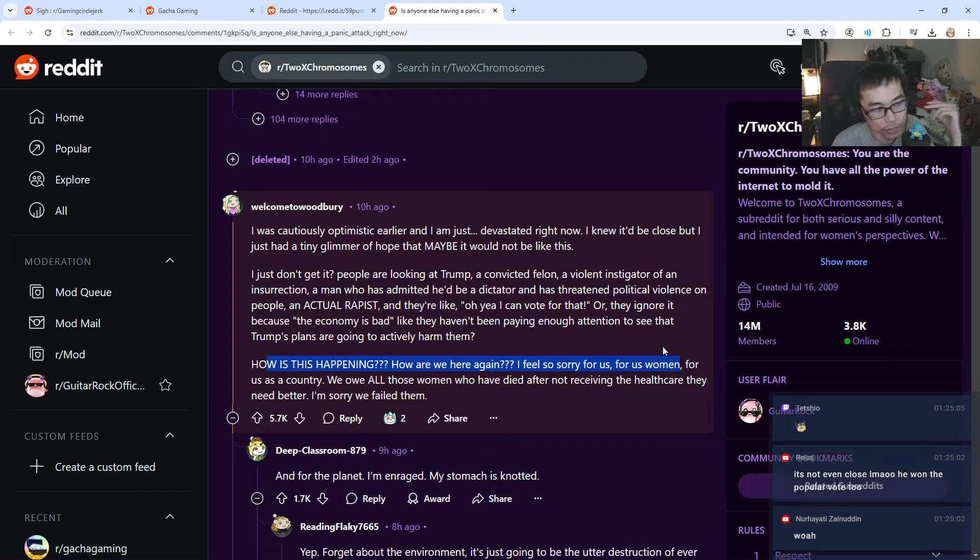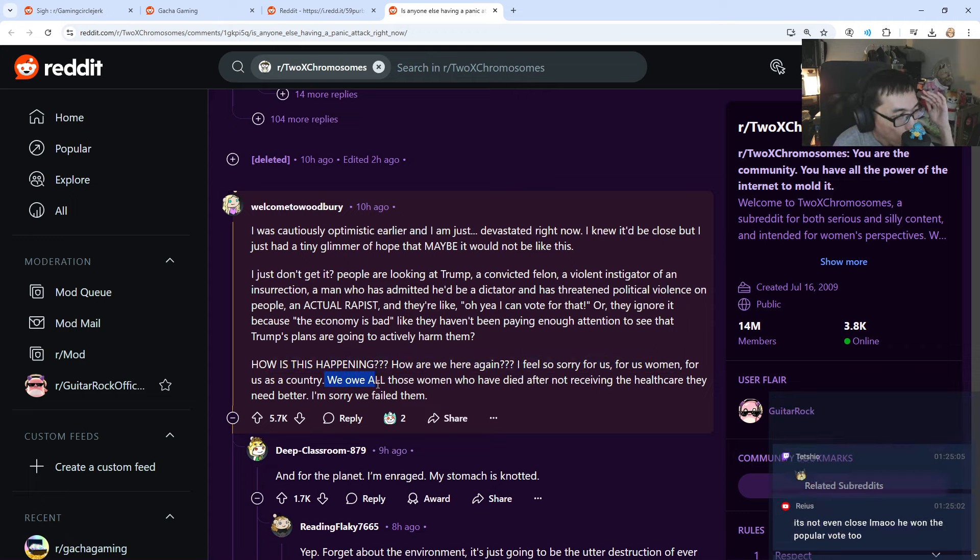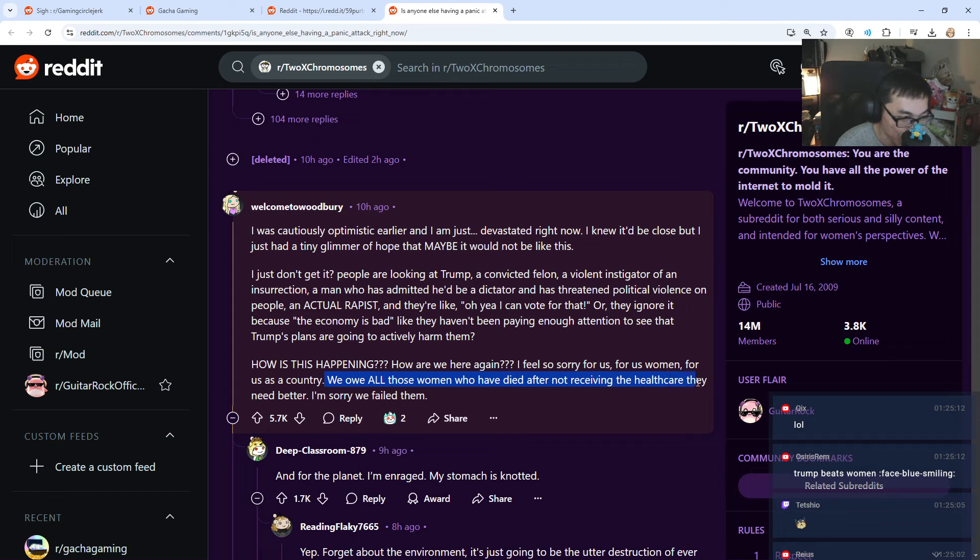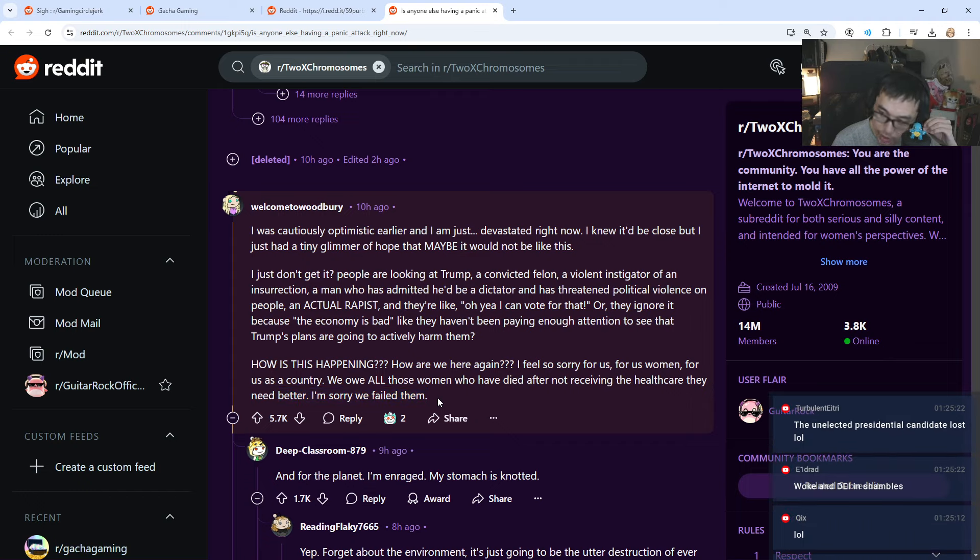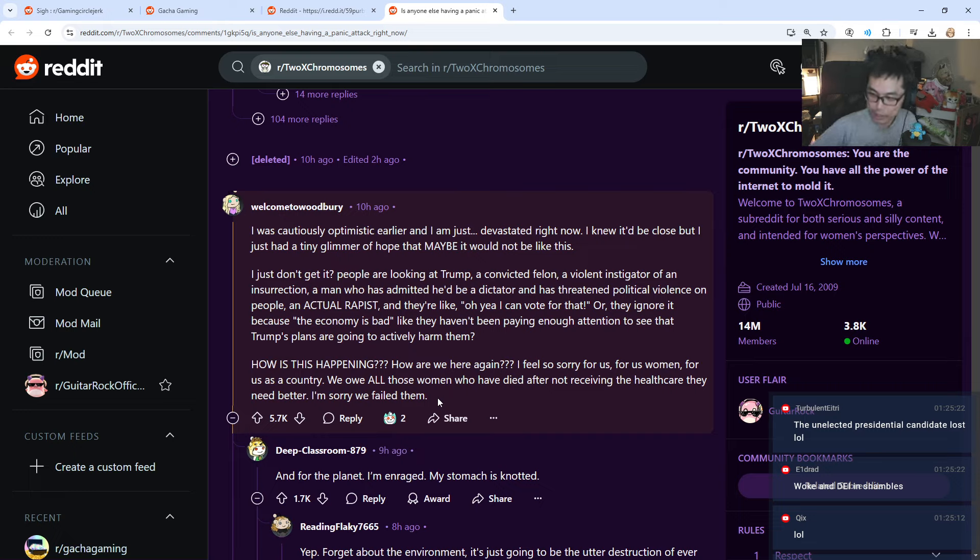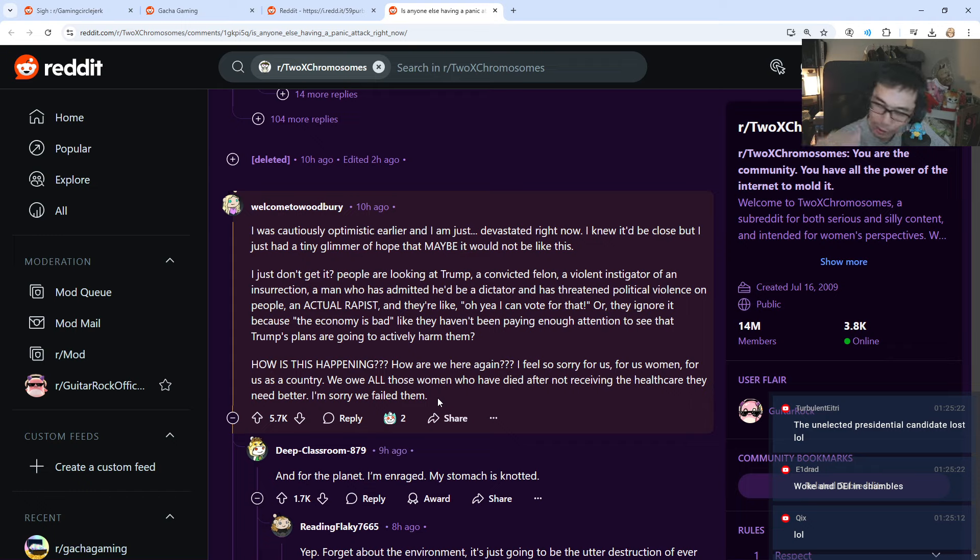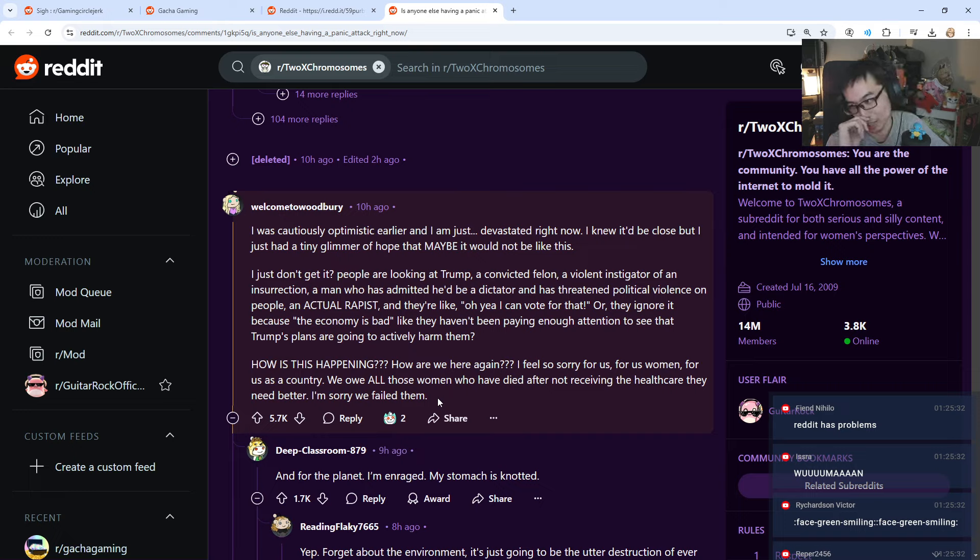Women are mad. Women wants another woman to become president, obviously. So the women, they're not happy. It's over if you are a woman. For us as a country, we owe all those women who have died after not receiving the healthcare they need better. I'm sorry, we failed them.